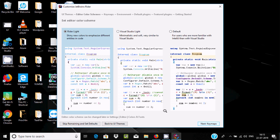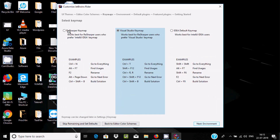Click Next. Here you can find the keymap settings — Ctrl to go to everything, F2 to rename, Ctrl+T to go to everything, and Shift+F2 to find usages. We're going to use the Visual Studio keymap. Click Next.